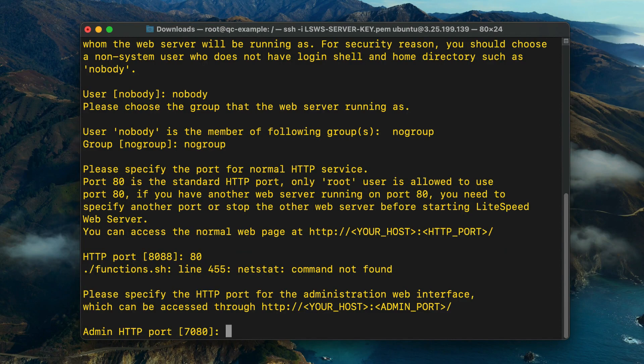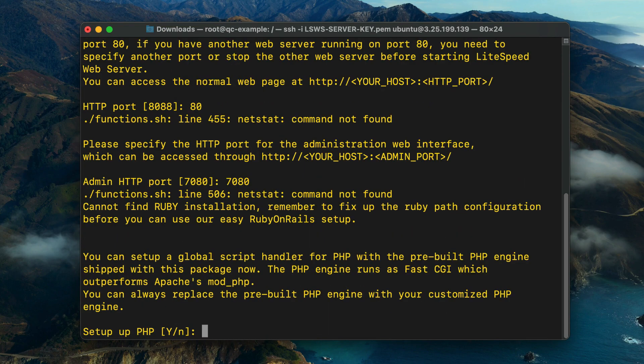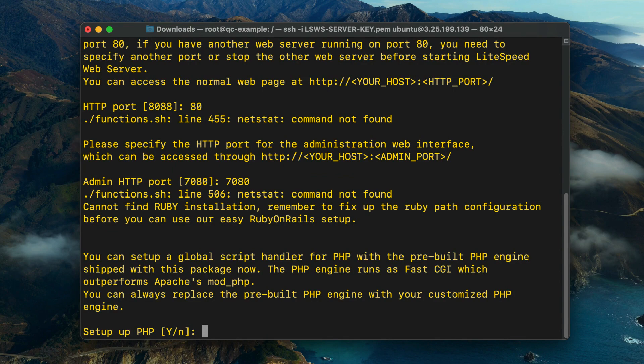Next, specify the HTTP port for the web admin console. The default port is 7080, but you can specify a custom four-digit port number if you'd prefer. Be sure to whitelist your web admin console port in your server's firewall.